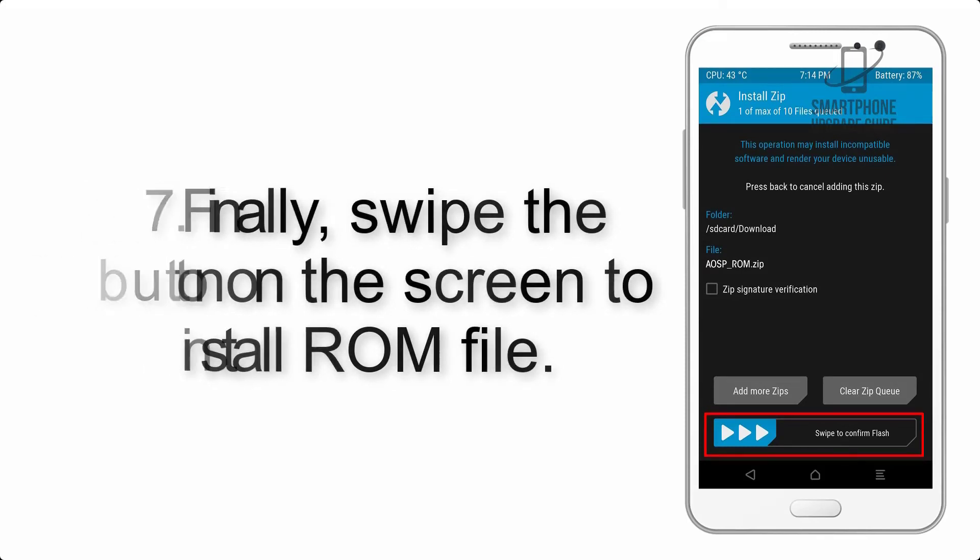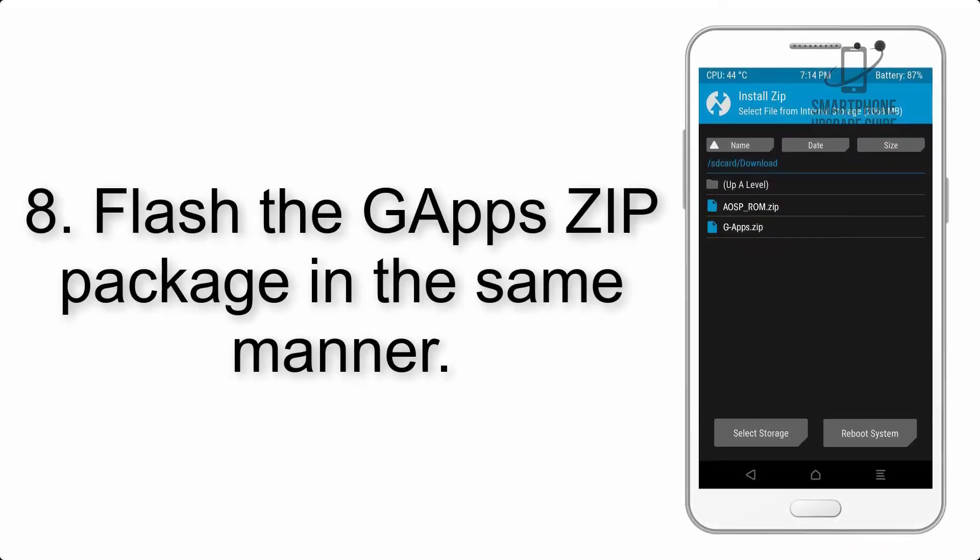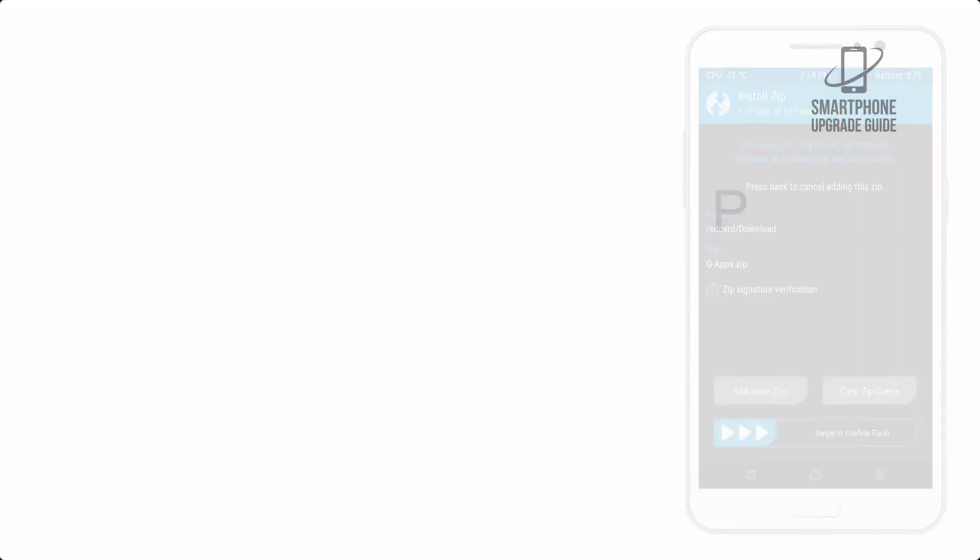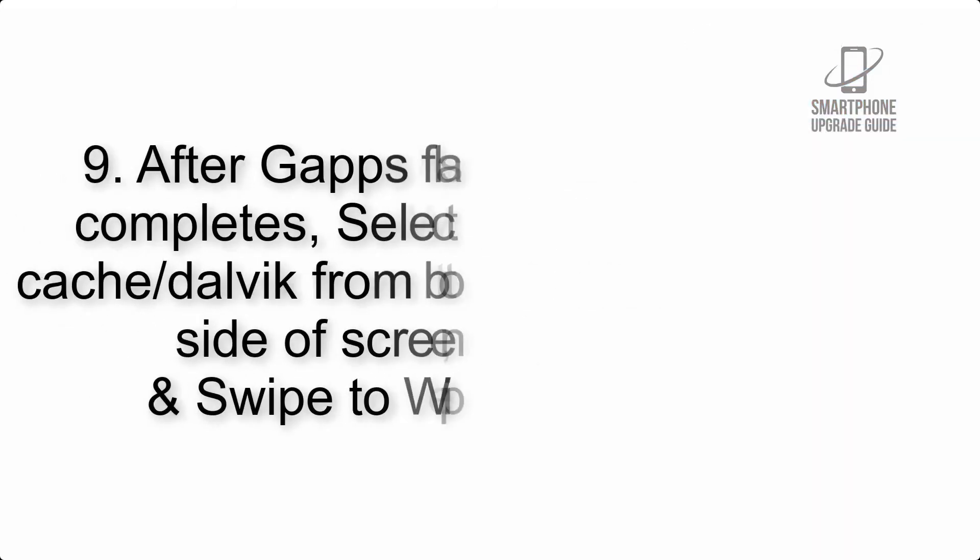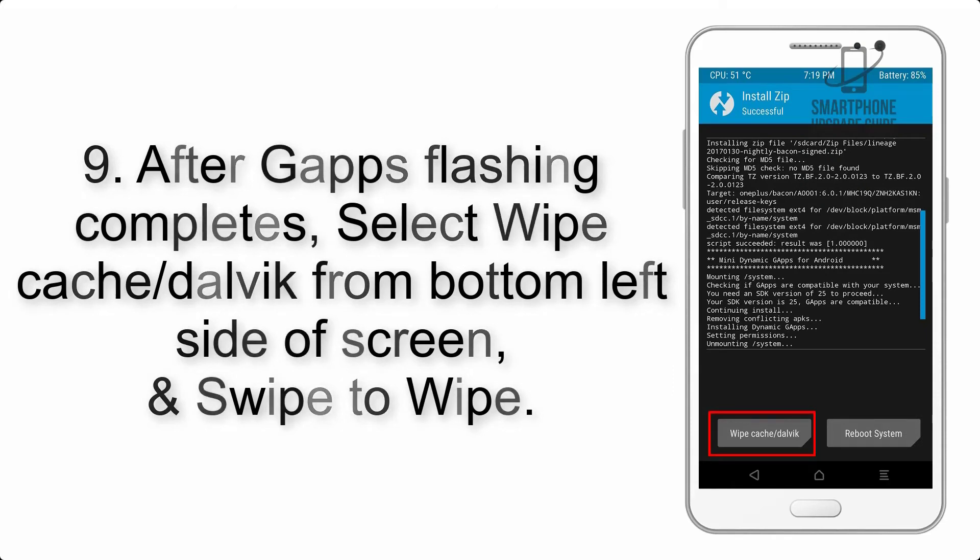Step 7: Finally, swipe the button on the screen to install the ROM file.